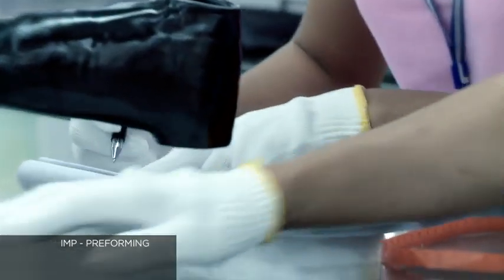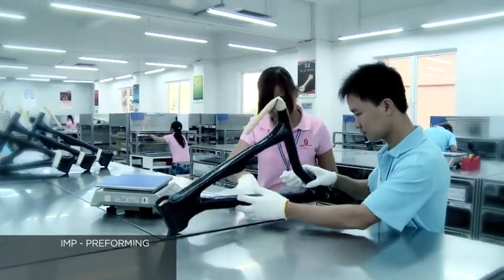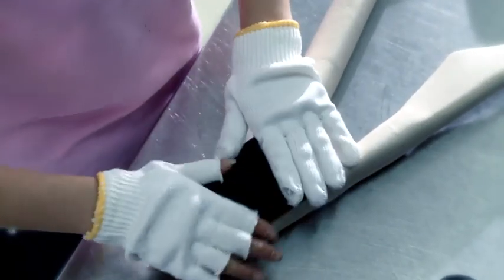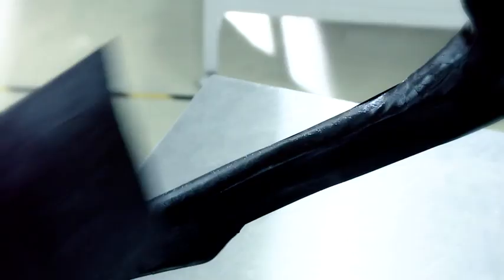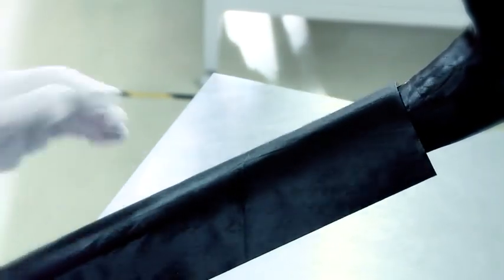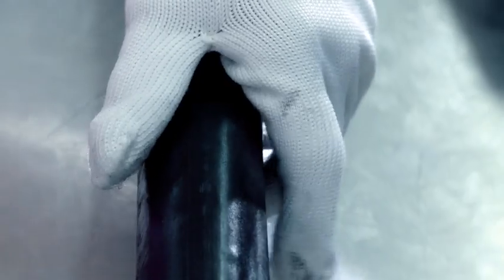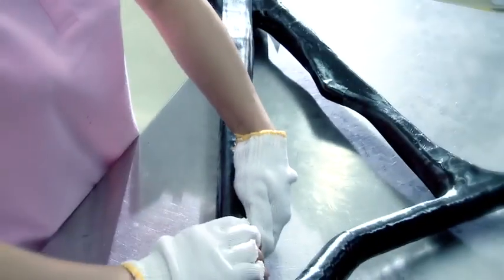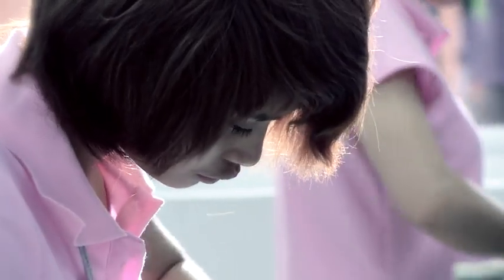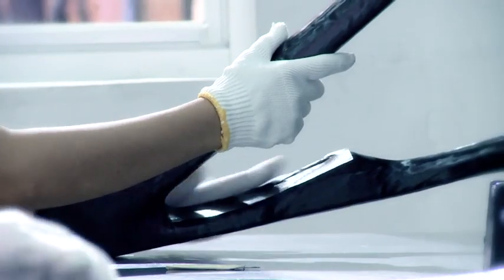IMP or Integrated Molding Process is a process developed by Scott engineers, which allows for the carbon layers to be placed on a removable solid core with high precision. This creates a single complex carbon frame, rather than a tube-to-tube construction.